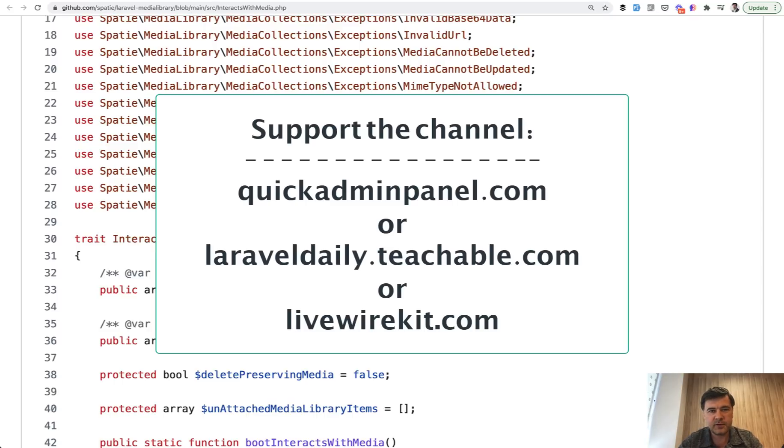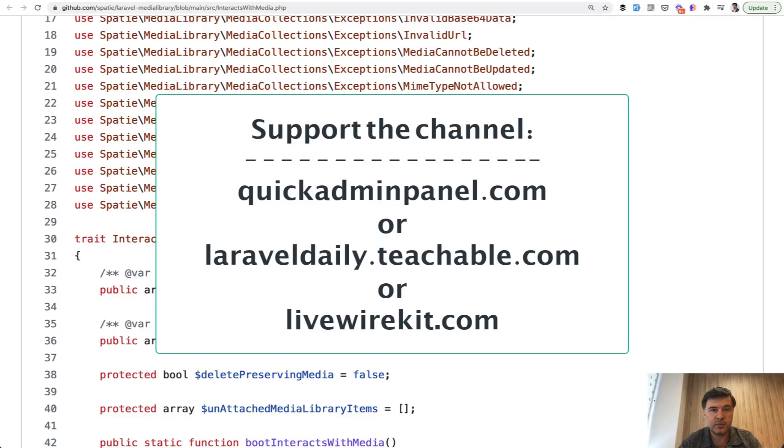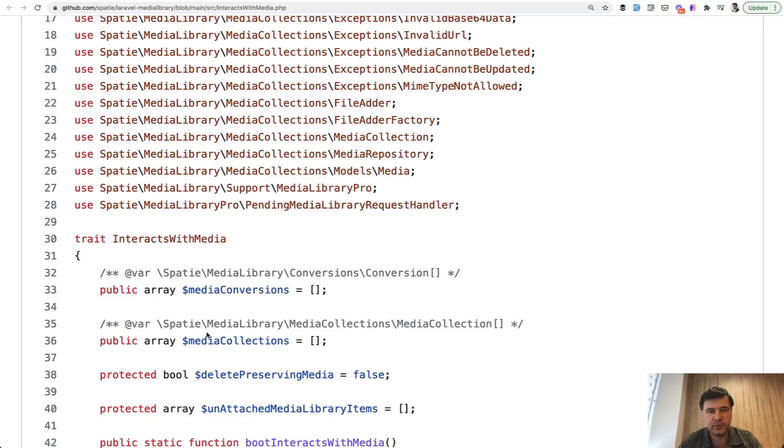Check out one of the three products that you can see on the screen now from my team, admin panel generator, livewire kit, and one of my 20 courses on Teachable platform. See you guys in other videos.